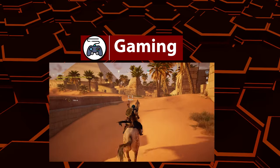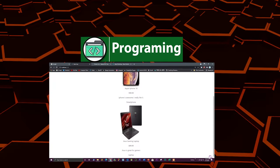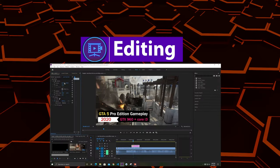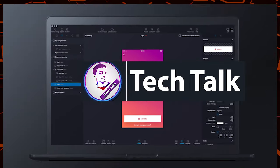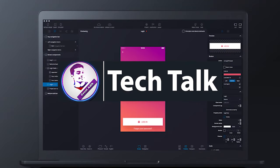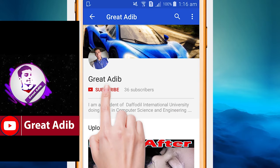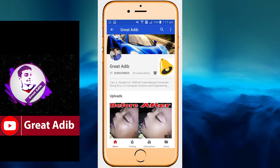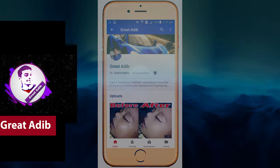Hello guys, if you like my gaming videos, programming and web development courses, editing courses, and tech talks, then consider subscribing to my channel and click the bell icon to stay connected with me.